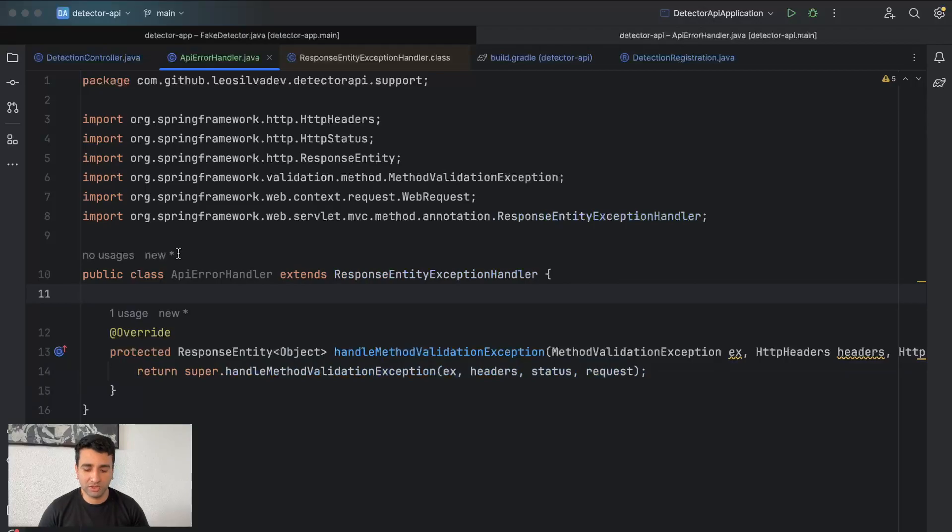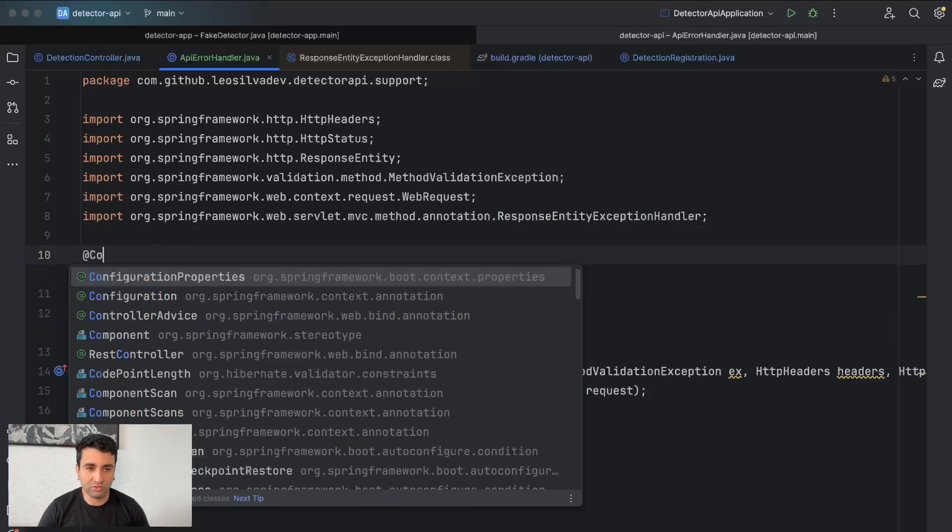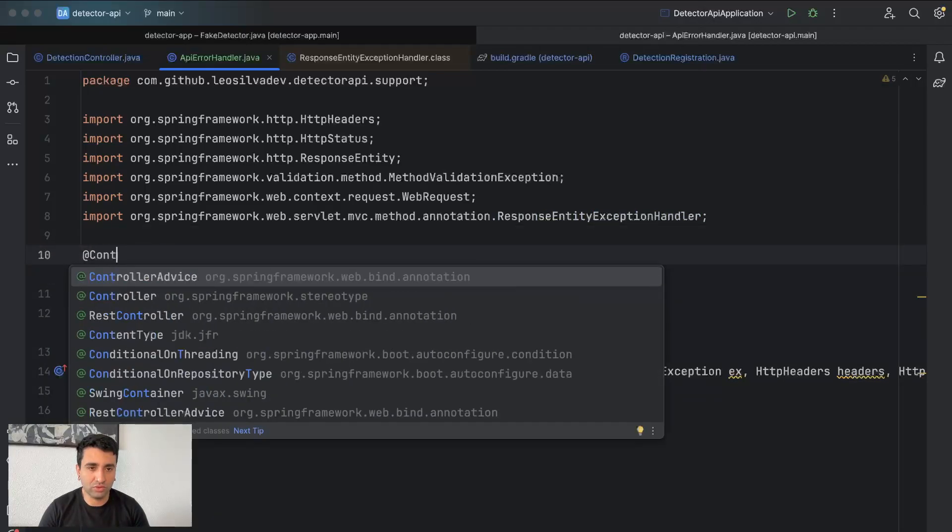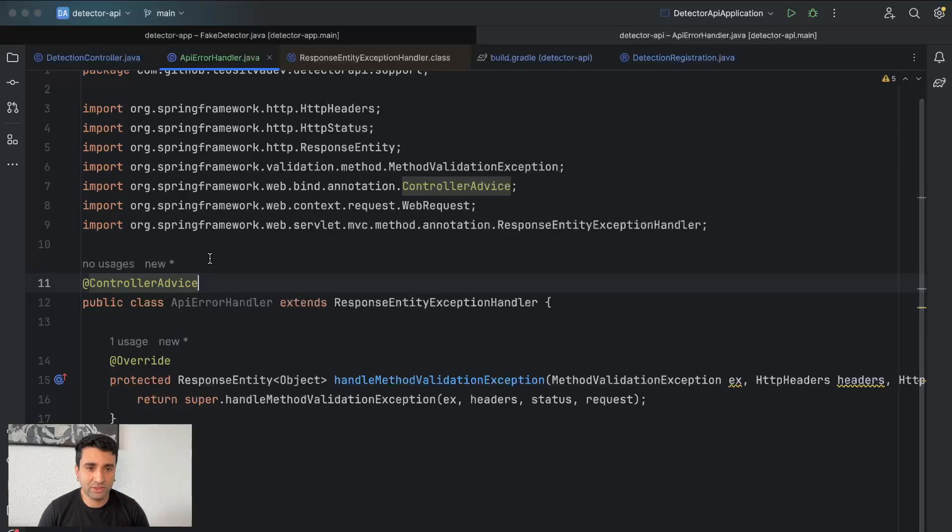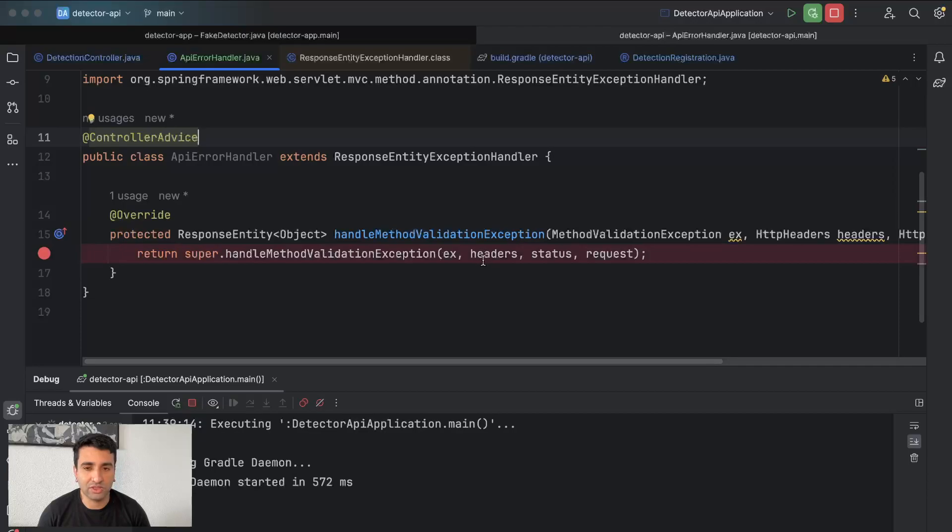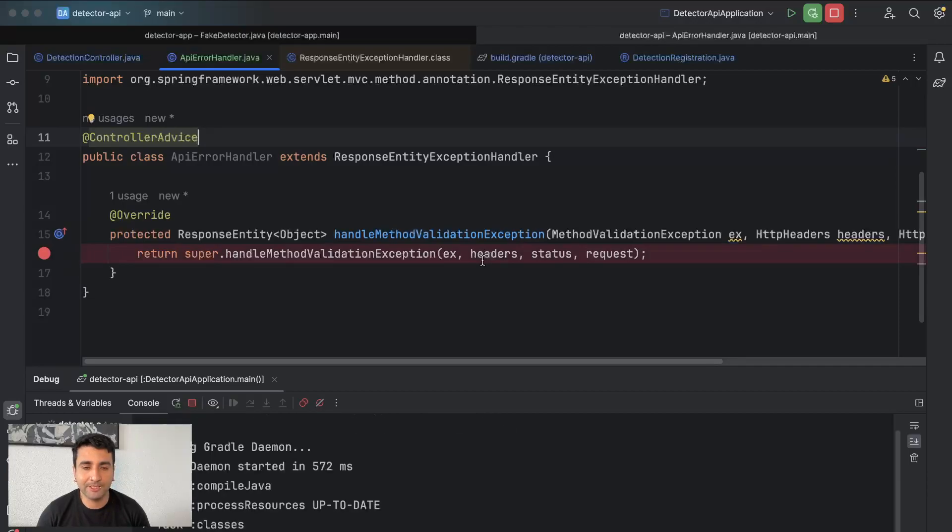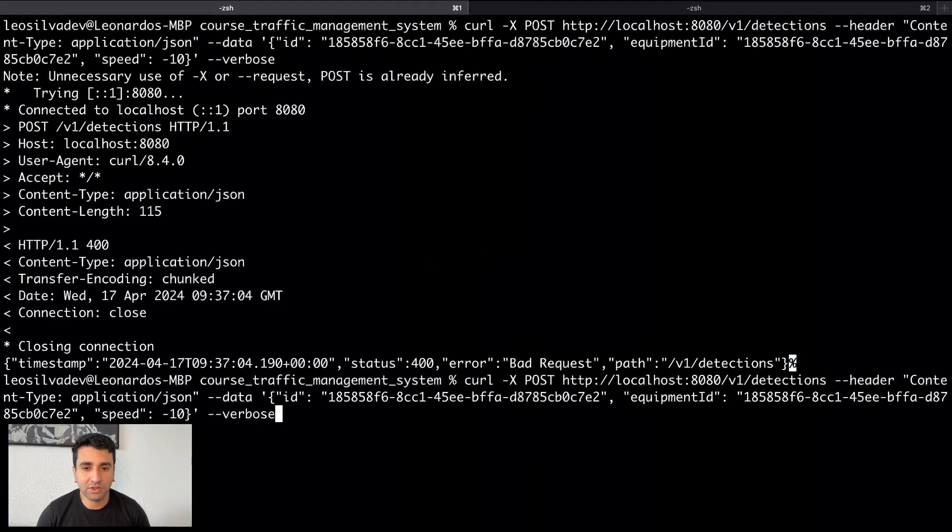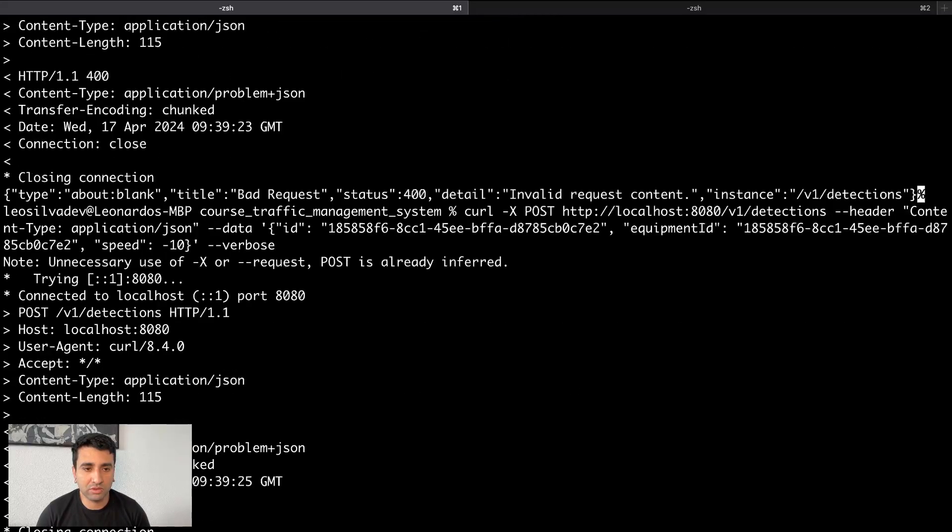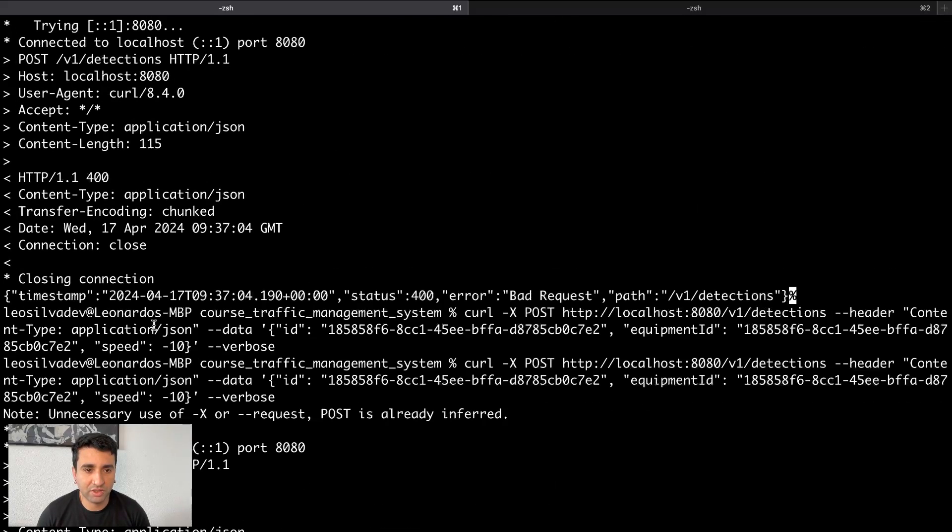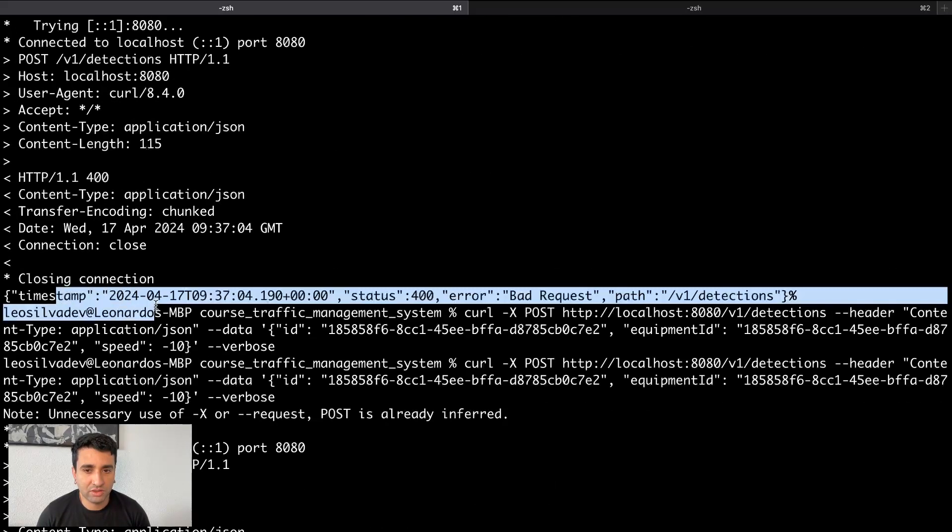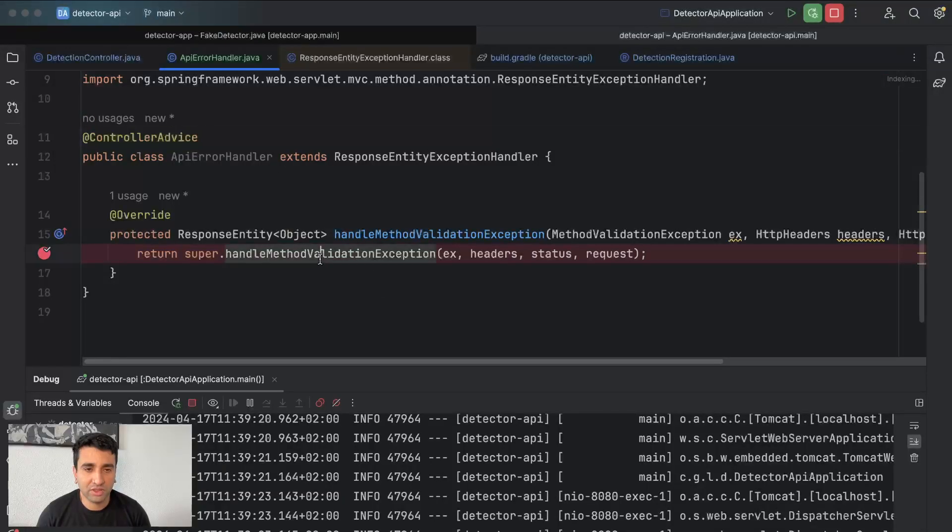Let's confirm. Here we are going to do a @ControllerAdvice and let's debug the application and let's see if this is calling this method here.